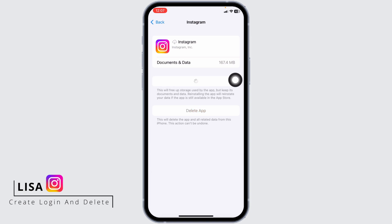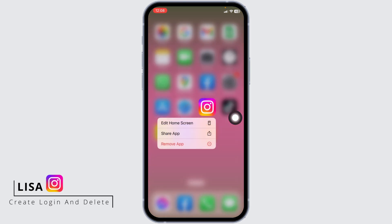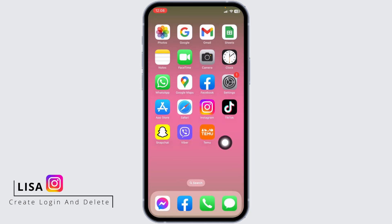Likewise, the other way to clear Instagram cache is to delete the app and reinstall it. For that, long press on the app, tap on Remove App, then tap Delete App. After you delete the app, open your App Store, search for Instagram, and install it.